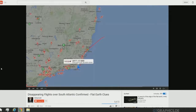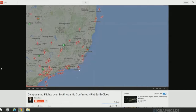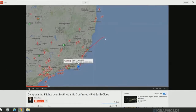He was tracking a British Airways flight from Buenos Aires to London — and then it disappeared. He clicked on another plane, Qatar, and noticed how when you click on the plane the flight path appears. He found that the flight path just starts in the middle of nowhere. He titled the video 'Disappearing Flights Over South Atlantic Confirmed.'